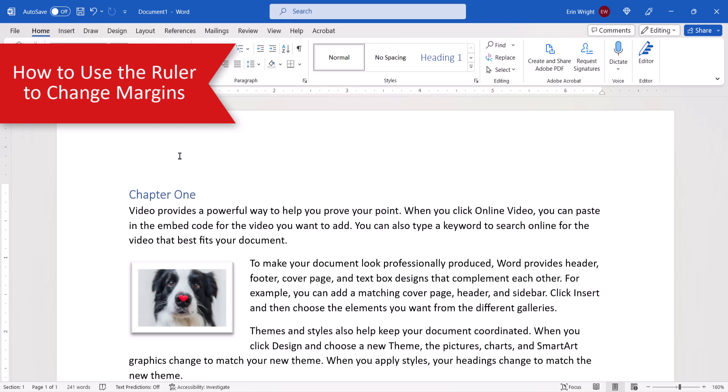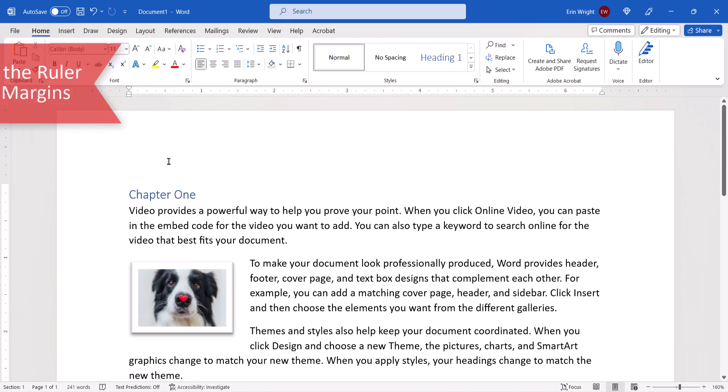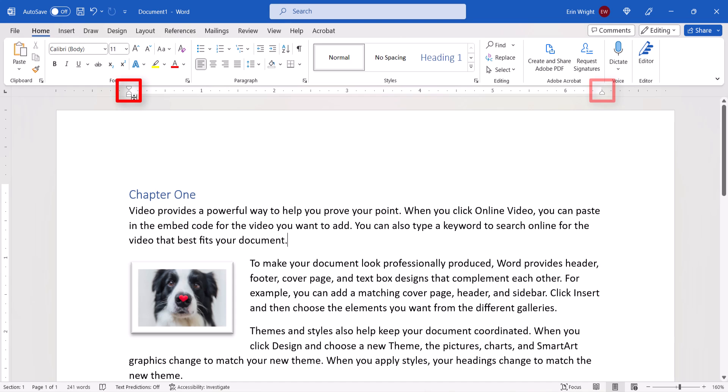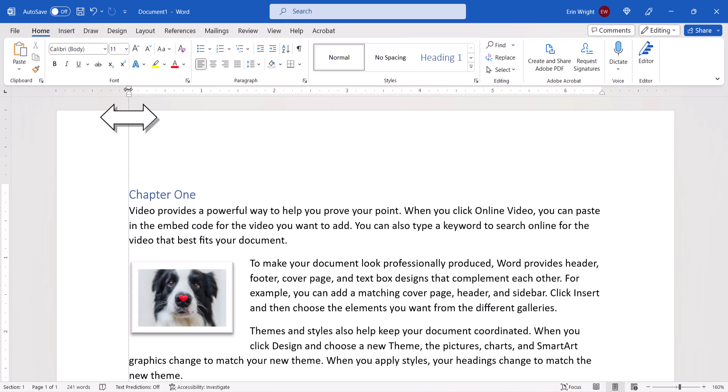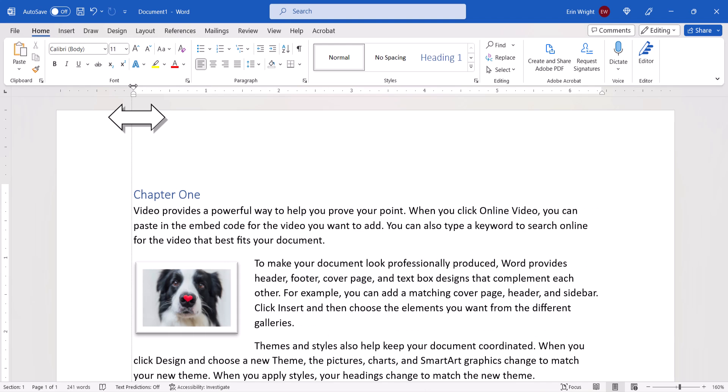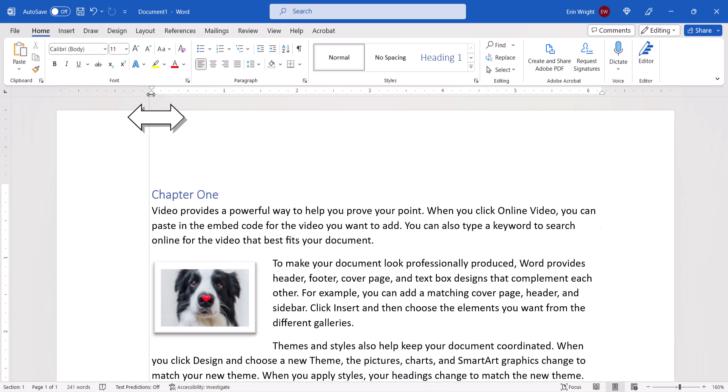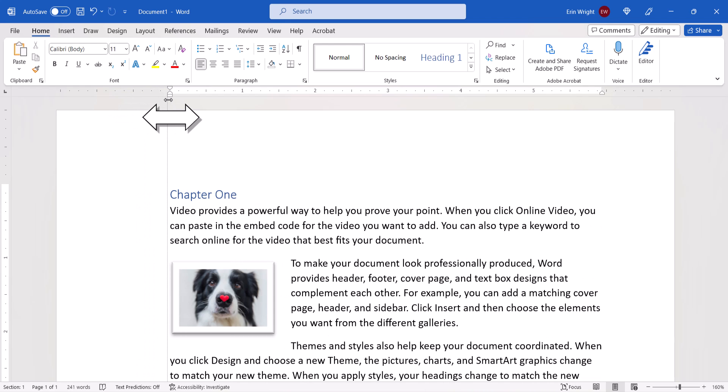To use the ruler to change your page margins, hover your pointer over the center of the left or right end of the horizontal ruler until your pointer becomes a double arrow. You may also see a tooltip that says Left Margin or Right Margin. Slide the double arrow to the right or left to adjust the margin.